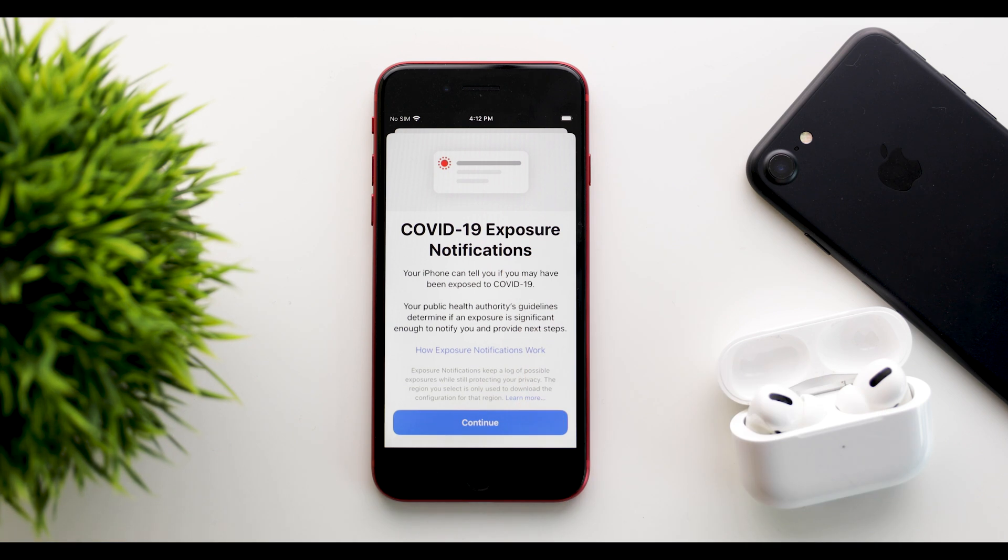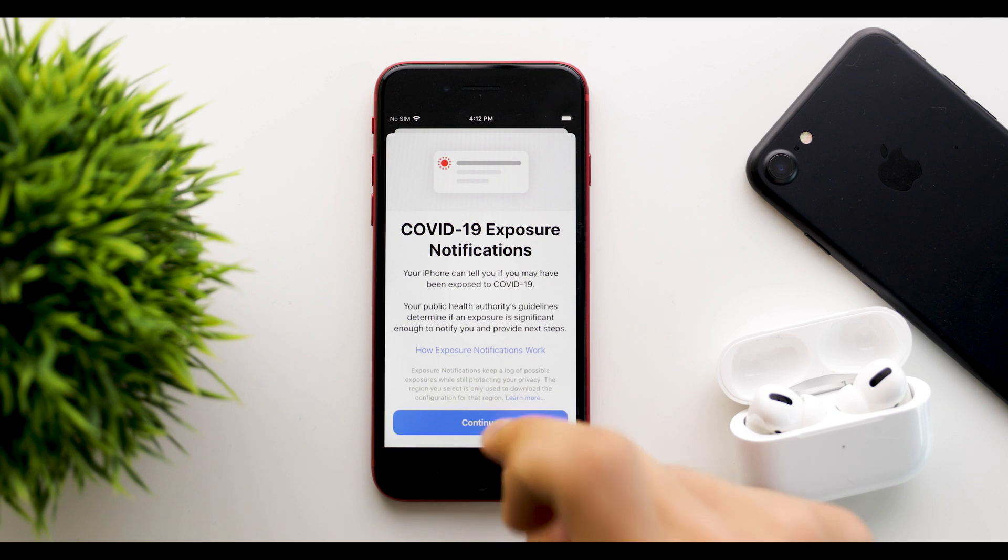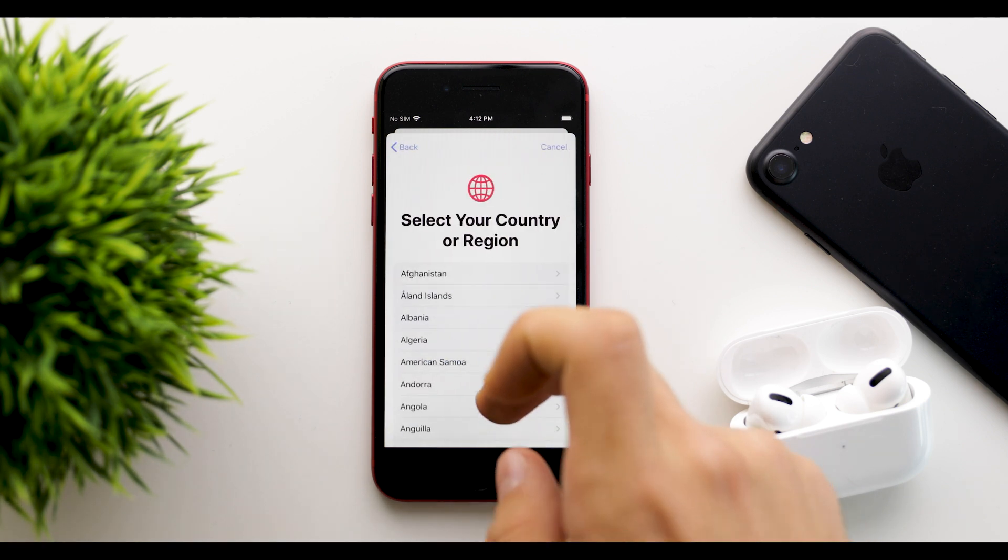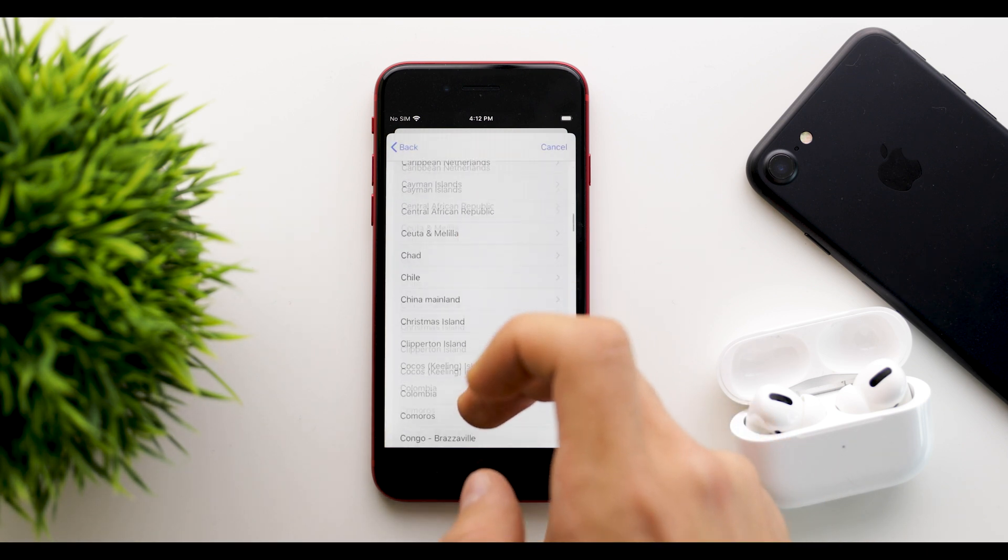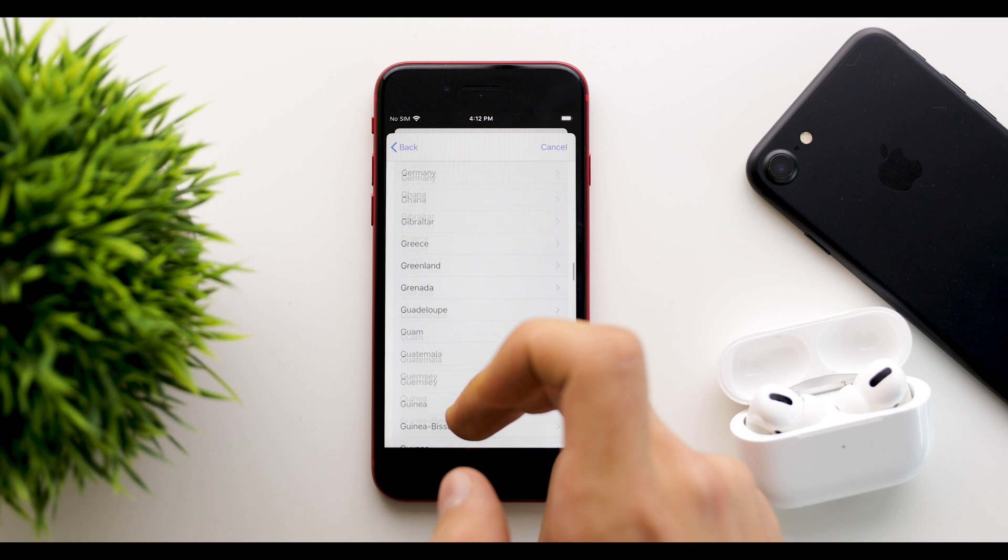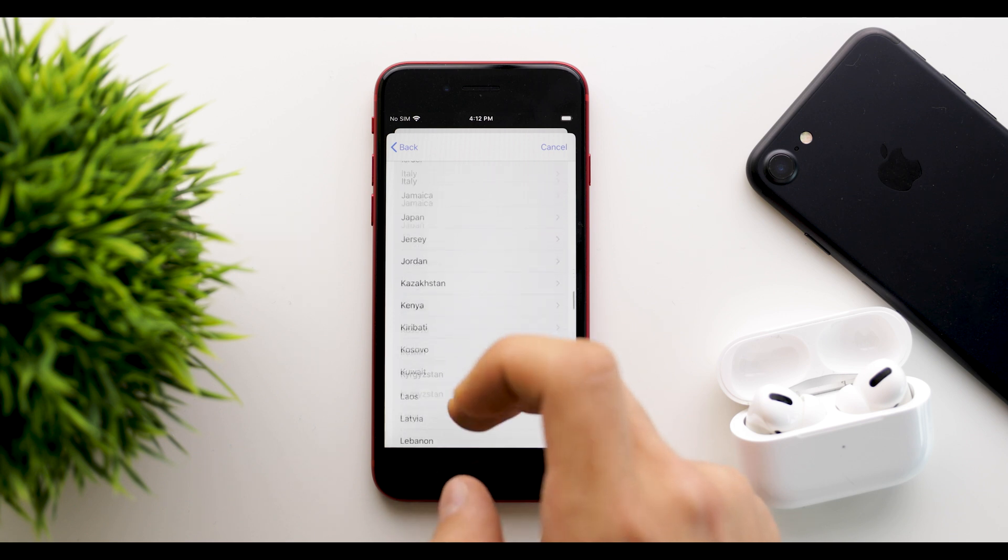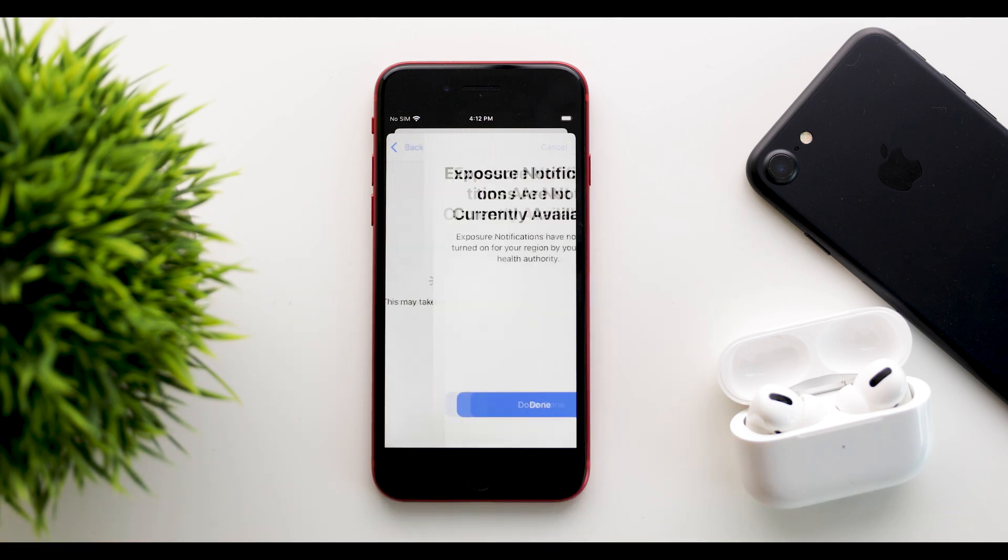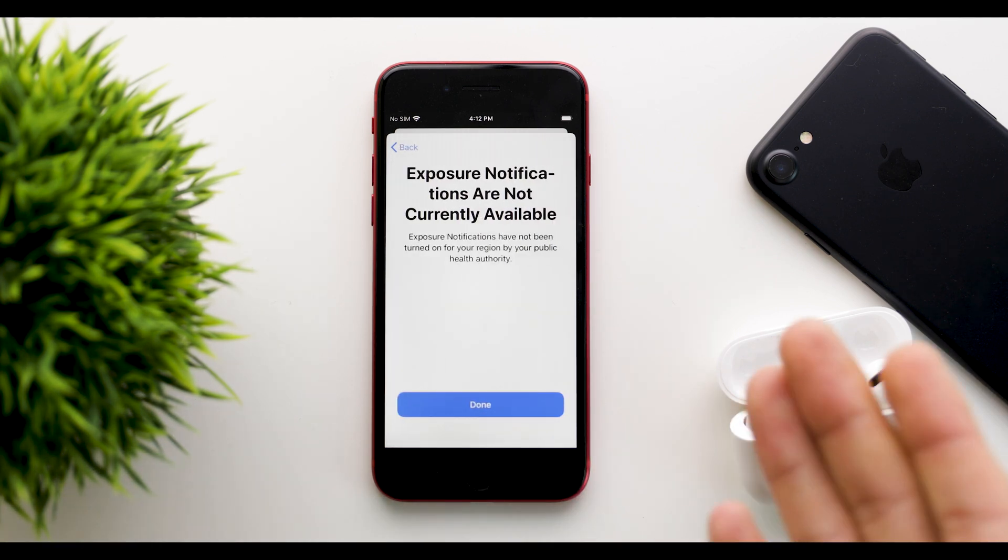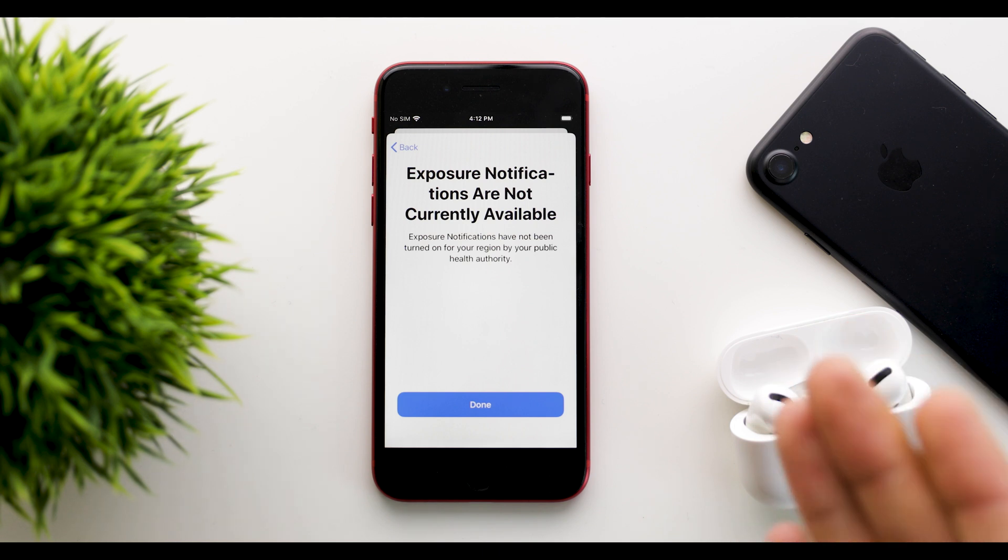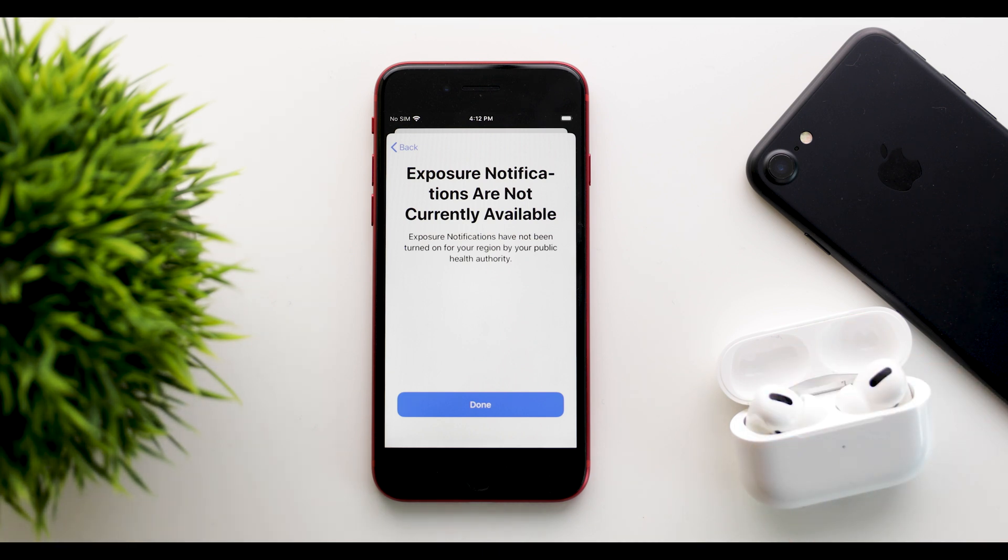Now, so if you click continue, you will have to select where you are, your region that you want. So for me, that's going to be Hong Kong. Let's find that Hong Kong. And as you can see, exposure notifications have not been turned on for your region by your public health authority.